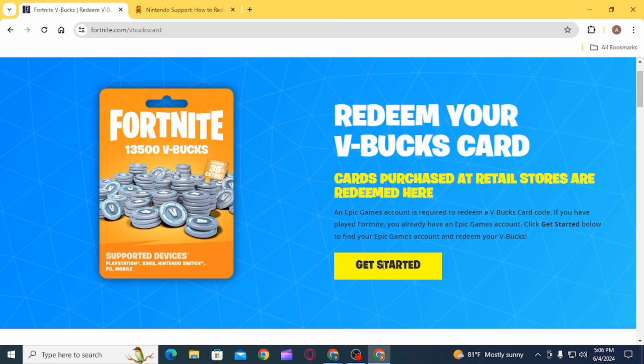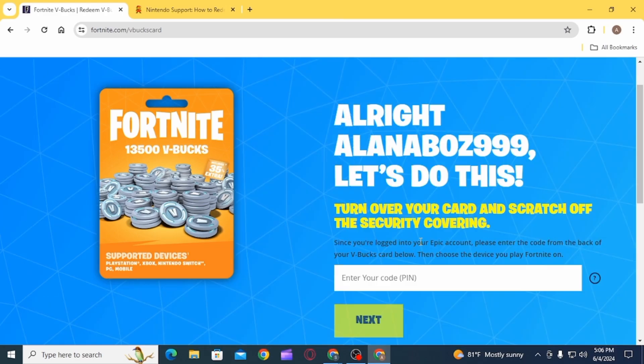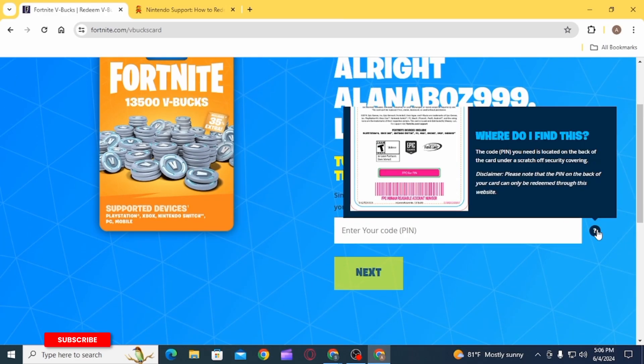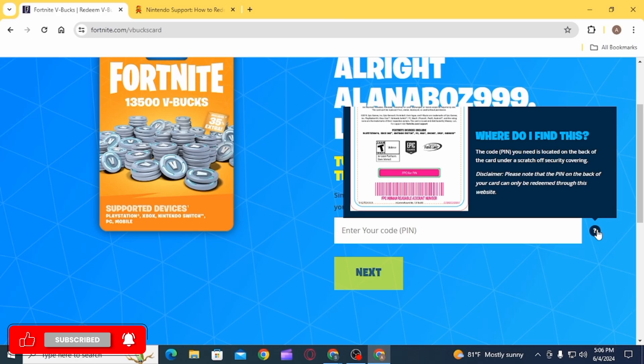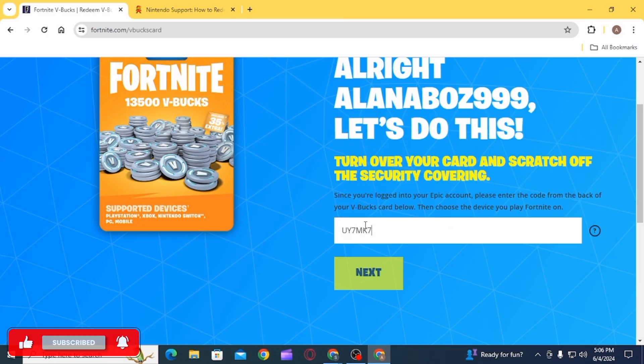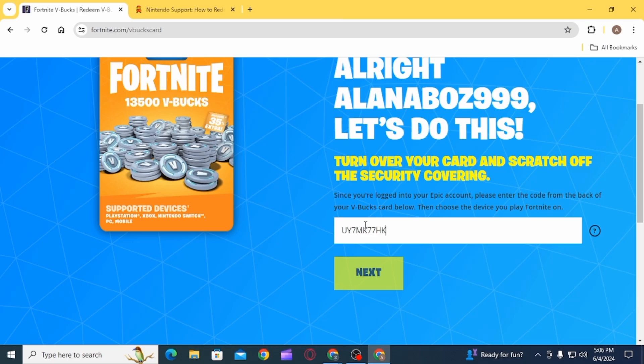Now you will have to enter the PIN code from the back of your V-Bucks card with no dashes, then click on the Next option. Now it's going to ask you where do you want to use your V-Bucks card.